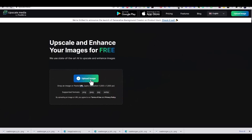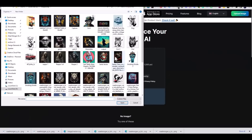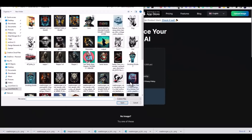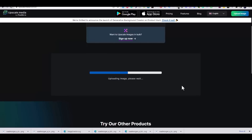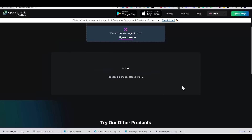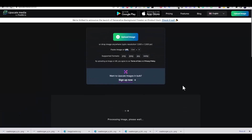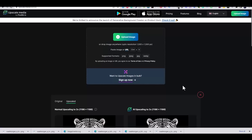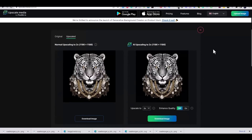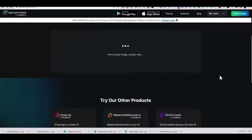Then I went to upscale.media, which is a free website to upscale images. It's a completely free website that you can use yourself. I uploaded the image, clicked on the enhance quality button, and downloaded the upscaled image.